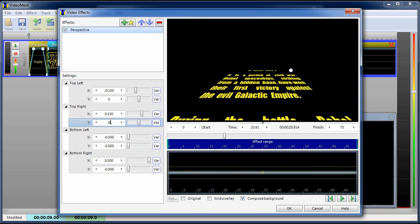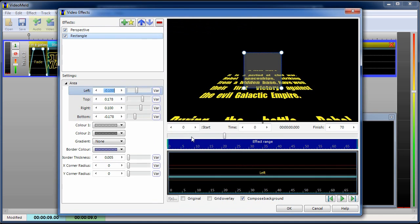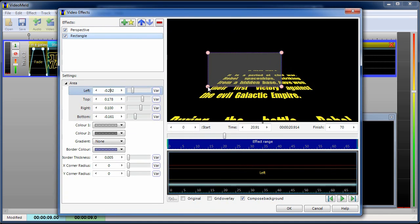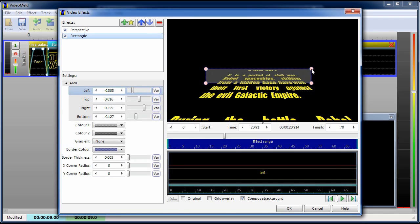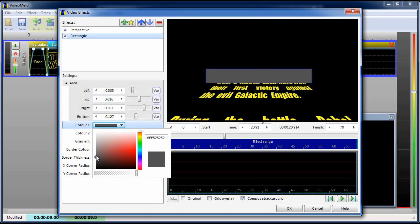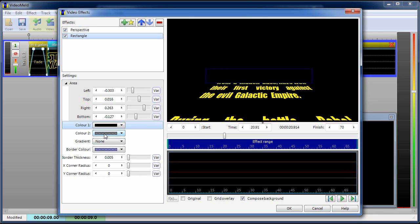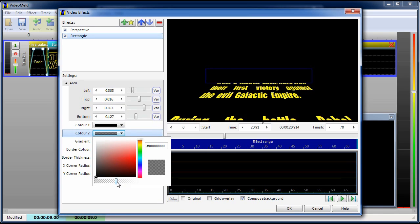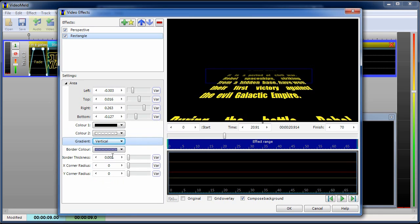To make the text smoothly fade out at the top, we'll add a rectangle with a gradient. The top of the rectangle will be solid black. The bottom will be completely transparent. Use a vertical gradient and no border.